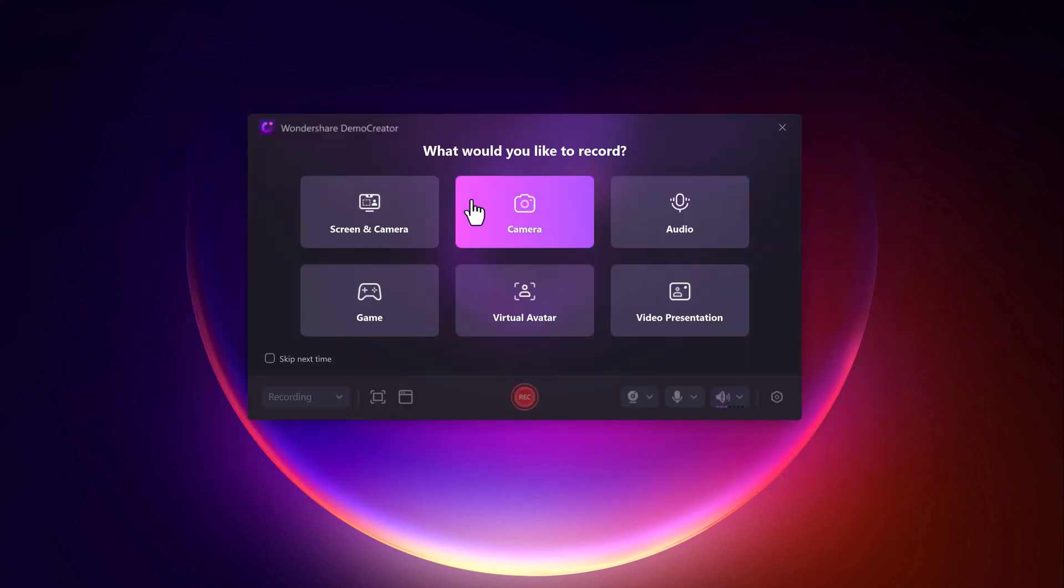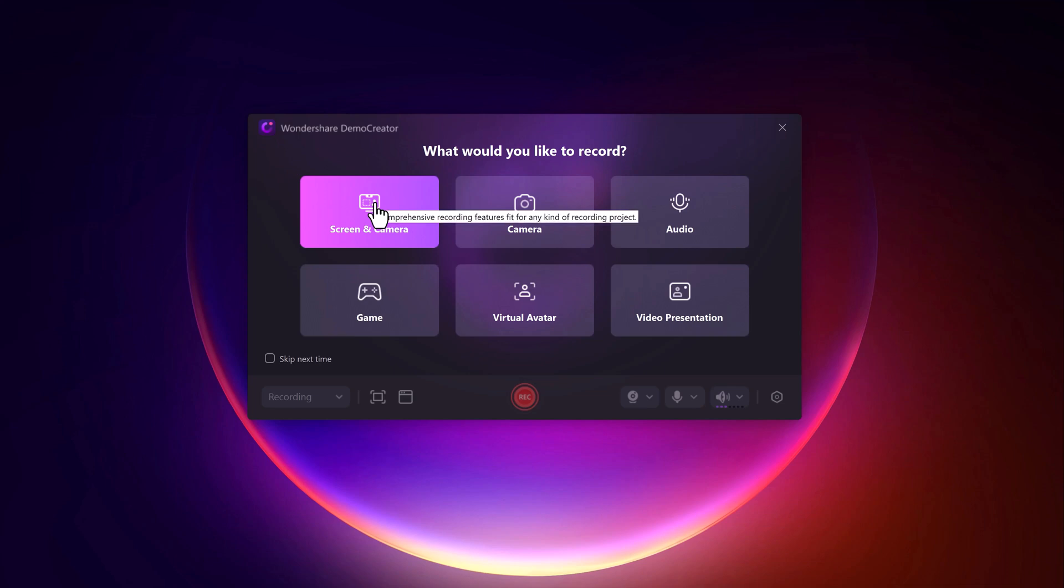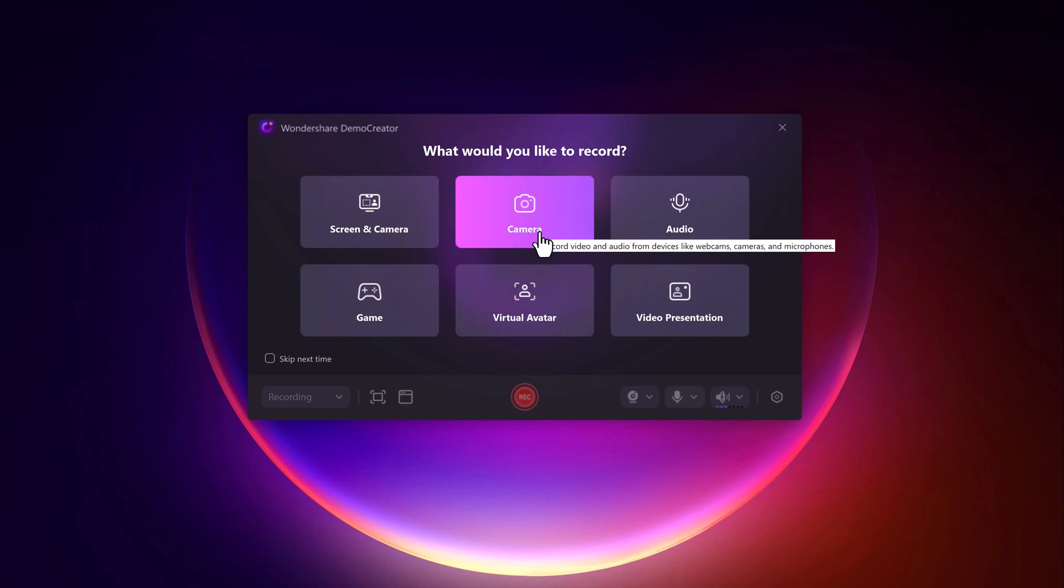With screen recording, you can capture your screen to record presentations, slides, or software tutorials. Use your webcam to record yourself alongside your screen, perfect for creating personal connections with your students. You can also record only your webcam feed if you want to add intros or commentary.